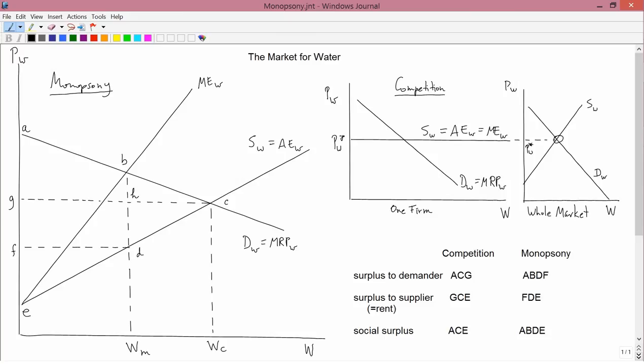We saw before that supply equals average expense. If the average expense curve is flat, then average equals marginal. Remember: when average is rising, marginal is above average; when average is falling, marginal is below average. So when average is neither rising nor falling, marginal equals it. Therefore supply of water equals average expense, and average expense equals marginal expense — all these things are equal.